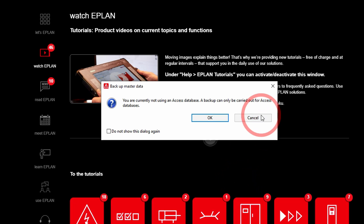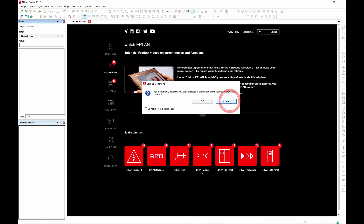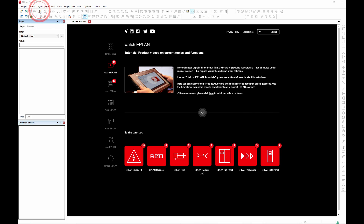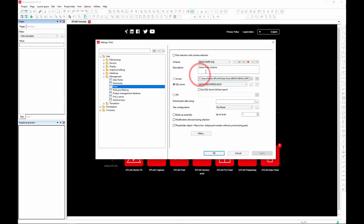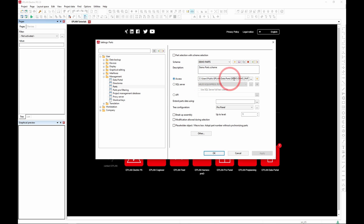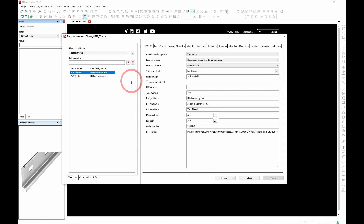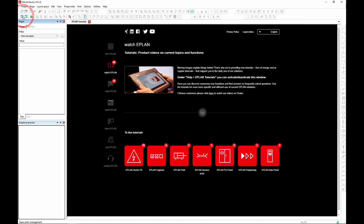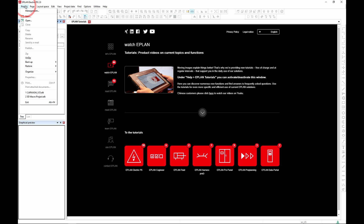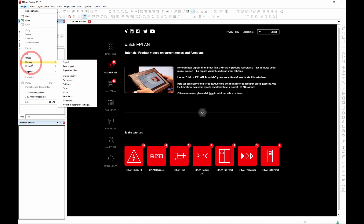Let me switch over my database to an Access database — I have it here. Let me quickly jump into the parts manager and verify. This one only has a couple of parts, that's okay. So back to the main menu: Project > Backup > Parts Data.